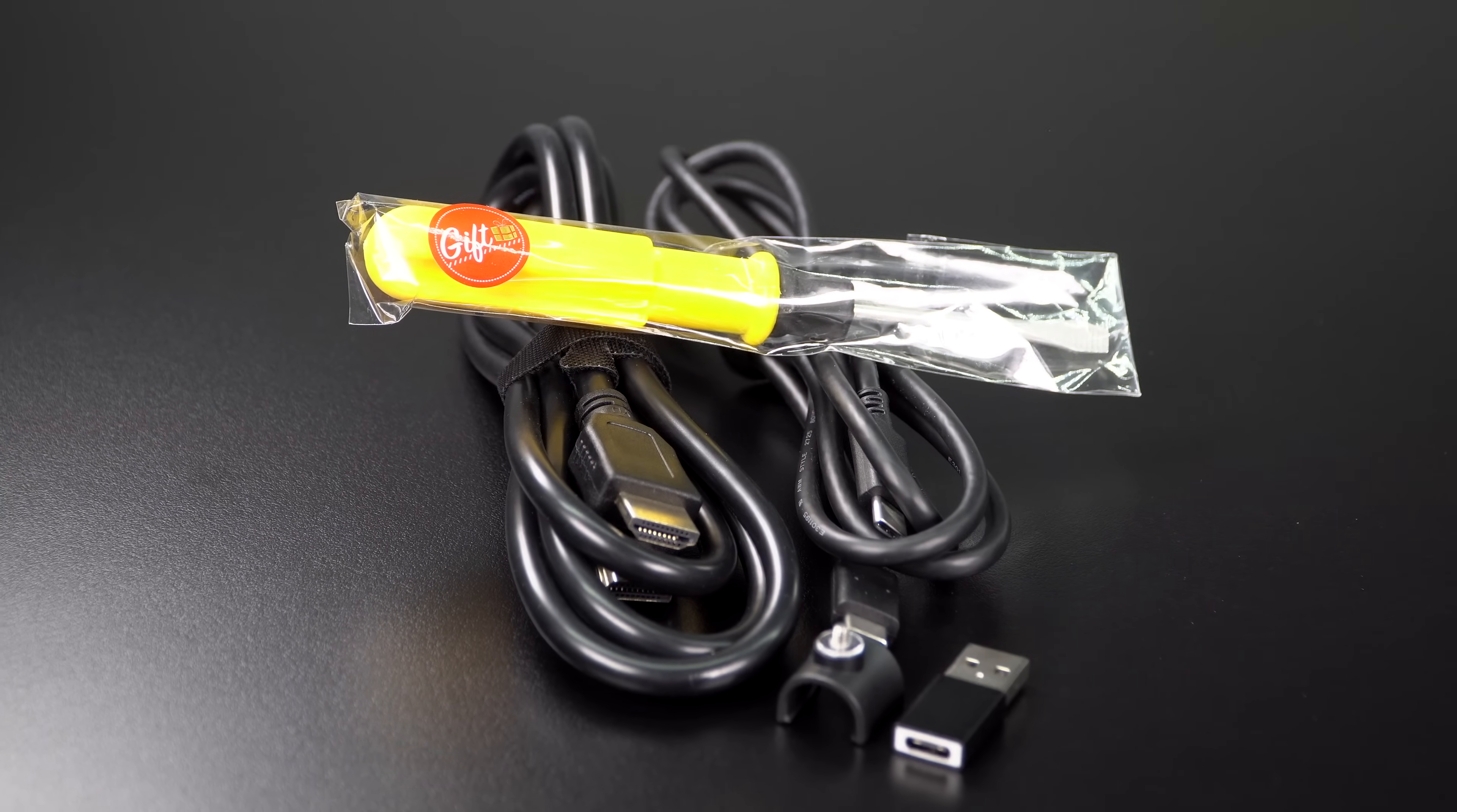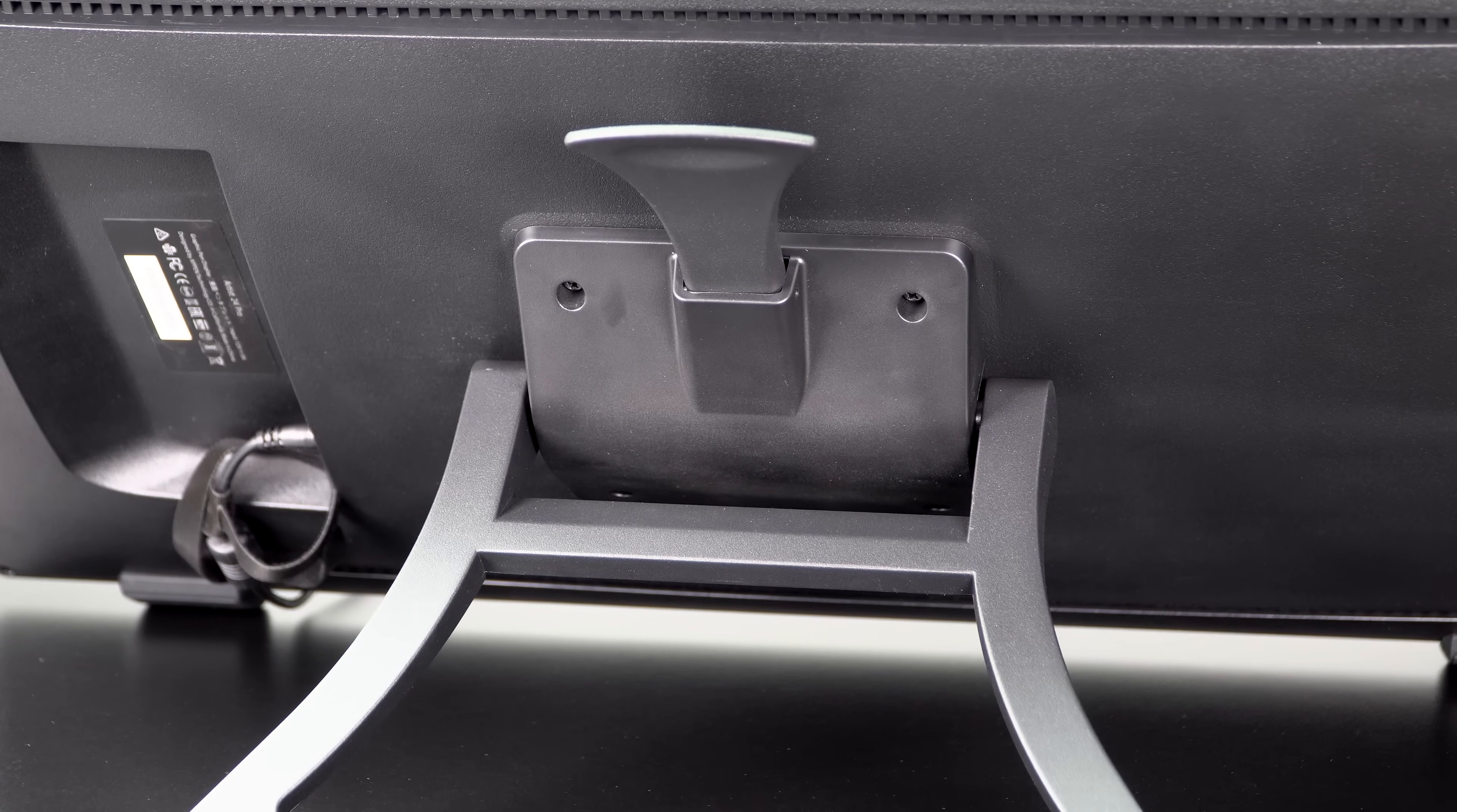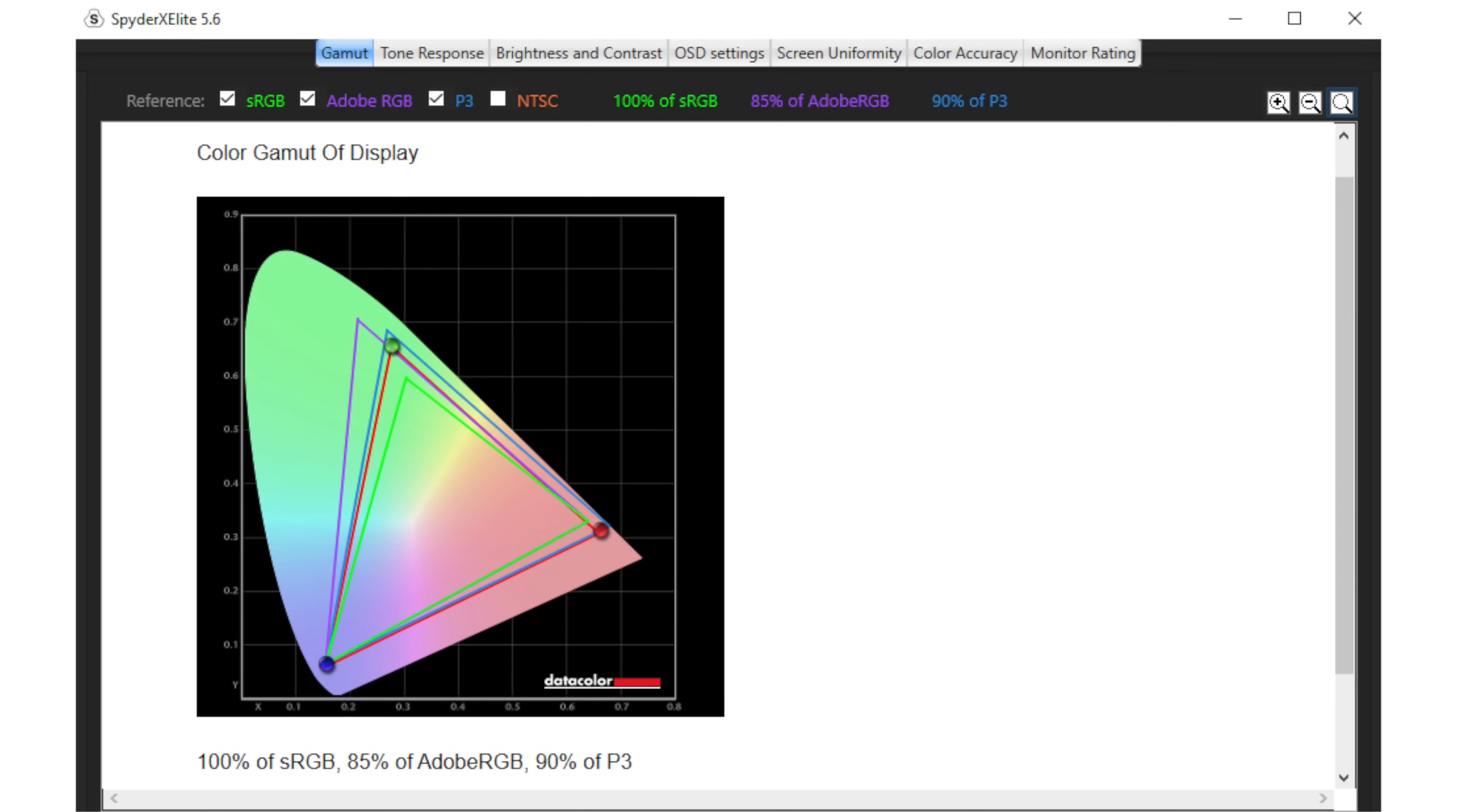And comparing that to a Wacom Cintiq 22, which is their more budget oriented 22 inch pen display, that one doesn't have USB-C. And that one's only 1080p and that one costs $1,200. So that's why I'm saying this is starting to look pretty good, but it could all fall apart if the display quality stinks or the pen's not so good.